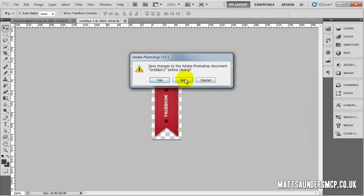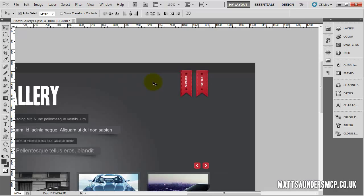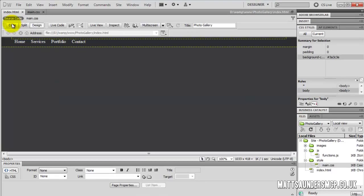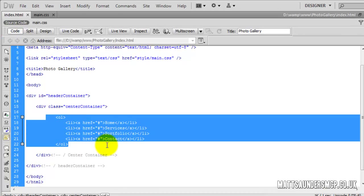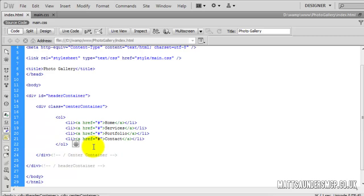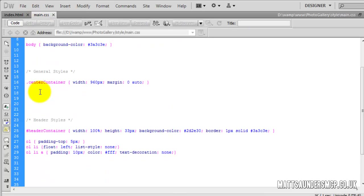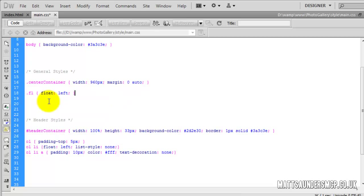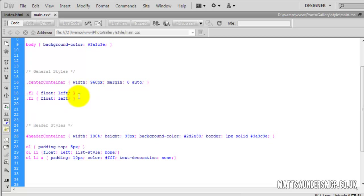So that bit's sorted. We can zoom out and head on over to Dreamweaver. Back in Dreamweaver we need to do a few things to the menu, so we're going to go into the code. We need to float the whole menu to the left-hand side because we're going to be adding the ribbons on the right-hand side, which we'll float to the right. In the CSS we're going to create some general classes: dot FL which stands for float left, then copy and paste that below, change it to FR for float right, and change the value to float right.